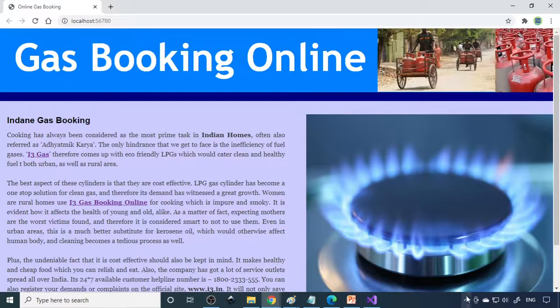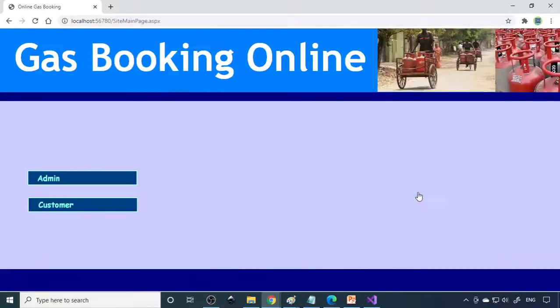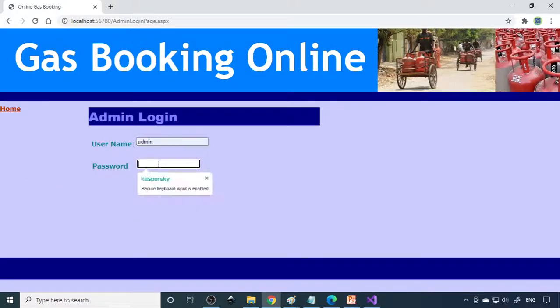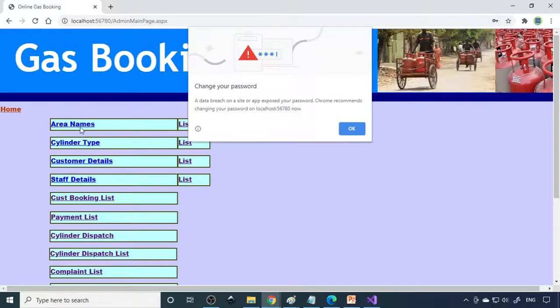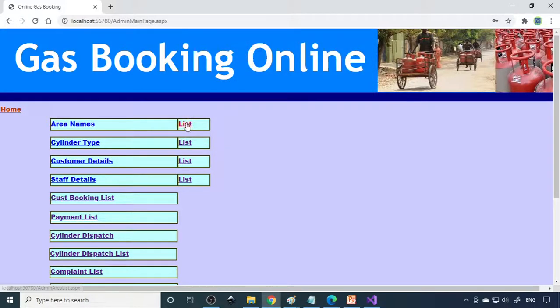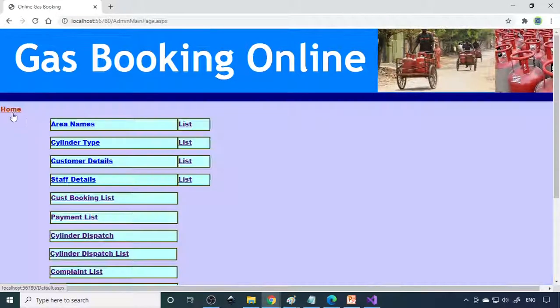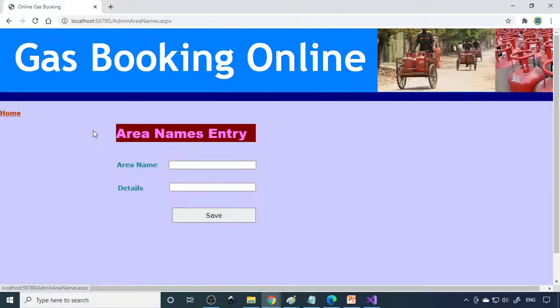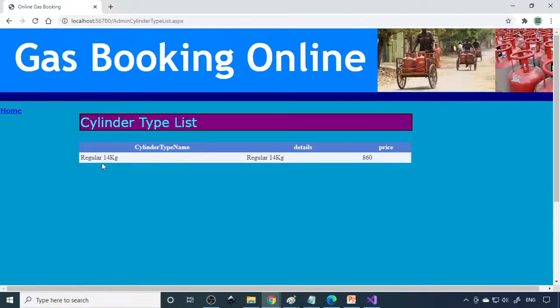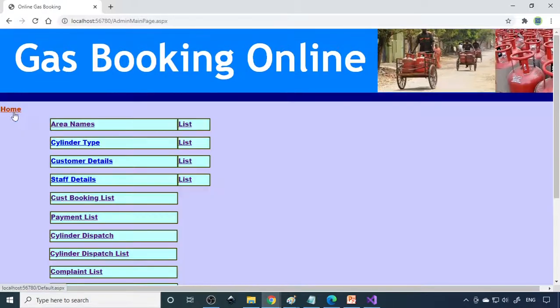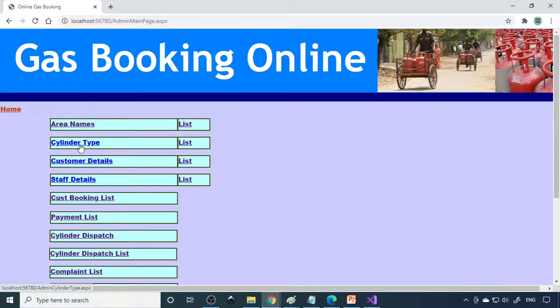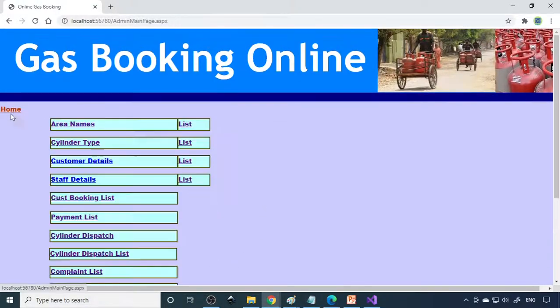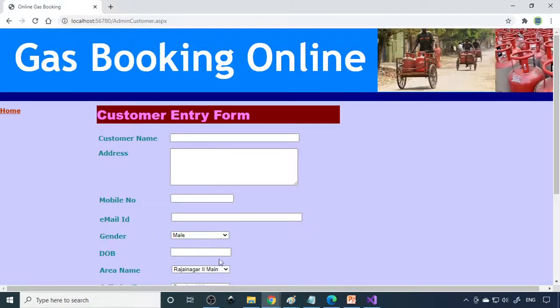Here is the main page. In area name, you can go to list and see there's one area already entered. You can enter more areas here. Then cylinder type - we have one type here, regular 14 kg. You can enter 18 kg or smaller sizes via this form.